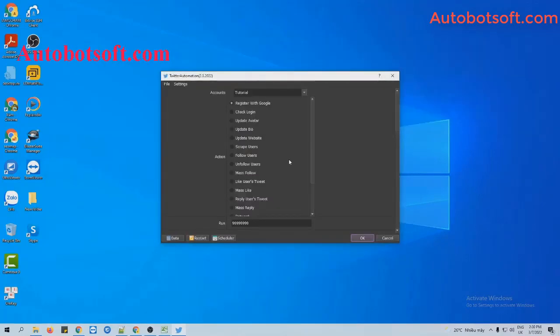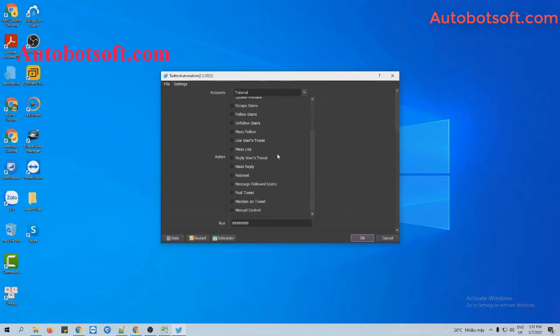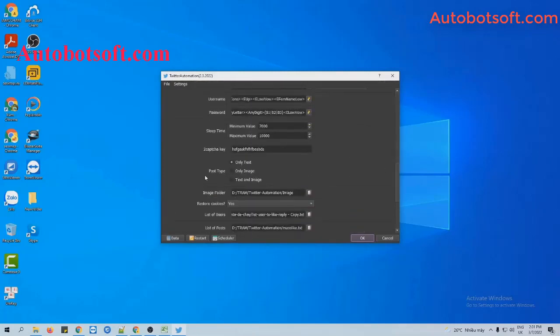After finishing the basic settings, now in the action section, you will select 'Mention on Tweet' and move to the post type.